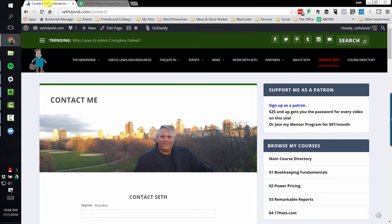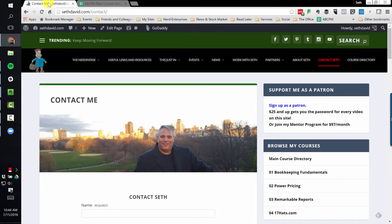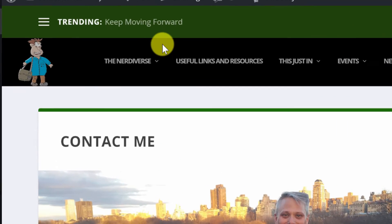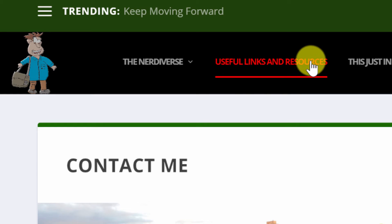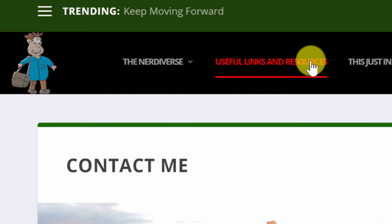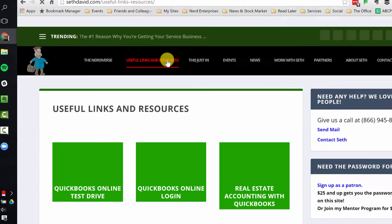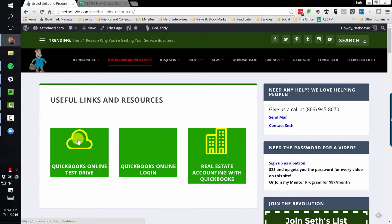Now, let's talk about how to customize sales receipts in QuickBooks Online. First of all, if you want to go into the QuickBooks Online test drive, I've made it easy for you. Just come over here to SethDavid.com, click on Useful Links and Resources, and right in here you'll find the QuickBooks Online test drive. So just click here.